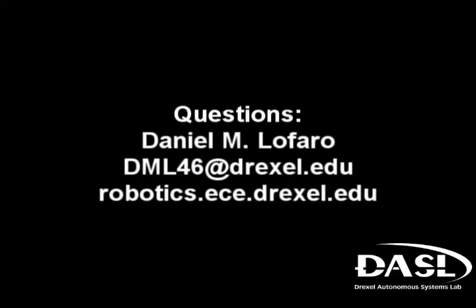If you have any questions, please feel free to contact me at dml46 at drexel.edu.